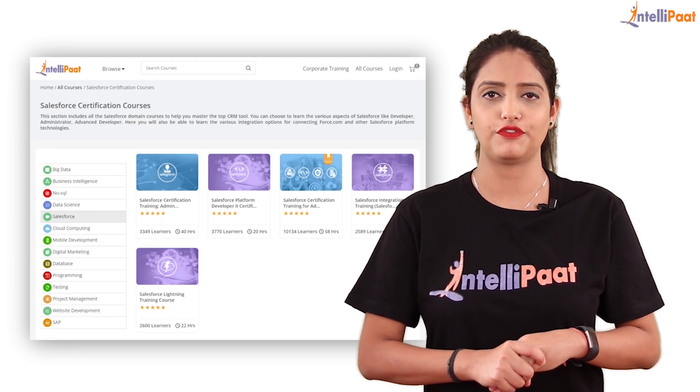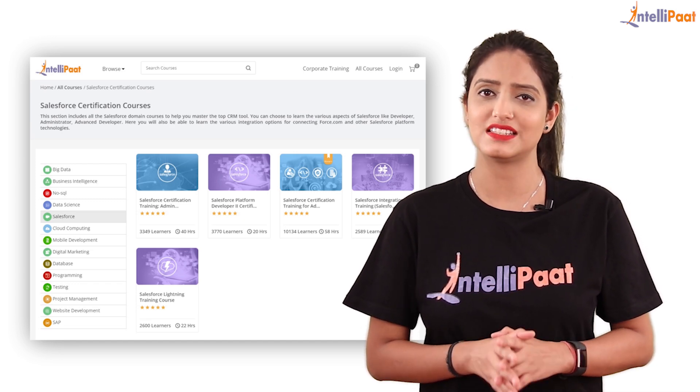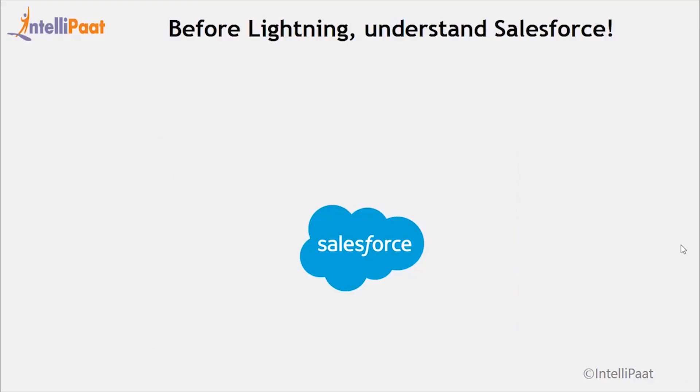If you're looking for an end-to-end Salesforce certification training, do check out Intellipaat's Salesforce certification course — the link is given below in the description box. Now let's get started. Before we start off with the Lightning framework, we should know what Salesforce is. Sales plays a very crucial role in your business and organization's growth, but it is very tough to get it done correctly and effectively.